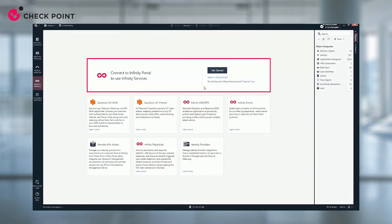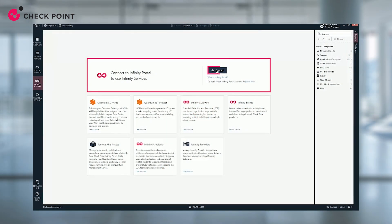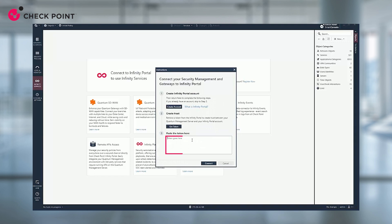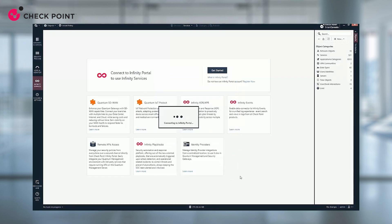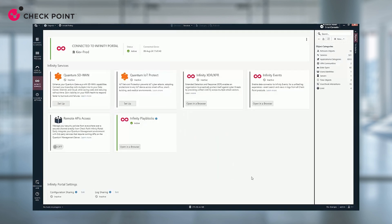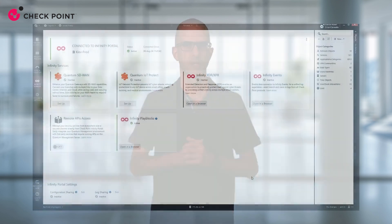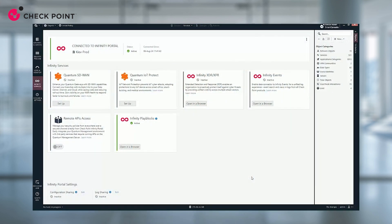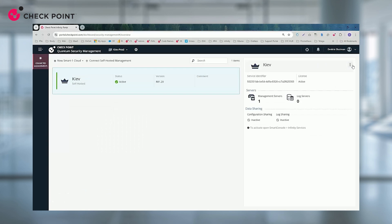Here is how it works. Pair your on-premise management with the Infinity Portal. This can be done from the Infinity Portal or directly from your on-premise management system. We will establish a secure tunnel that later will be used to migrate your configuration to Smart One Cloud to ensure your data privacy. Once paired, return to the Infinity Portal to start the migration process.